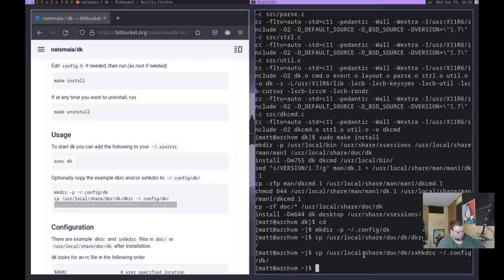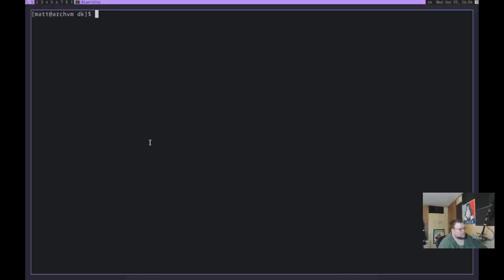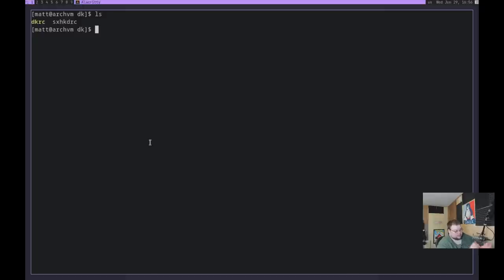Now inside .config/dk you'll see those two files we just created. You'll notice one of them is colored — that's because this is a shell script, so you'll need to make sure it is executable. If it's not highlighted, just do chmod +x and then the file name. It should be executable right off the bat, but if you end up having some problems, that might be one of the issues.